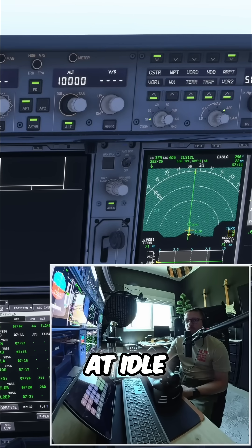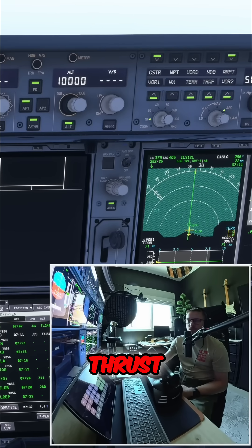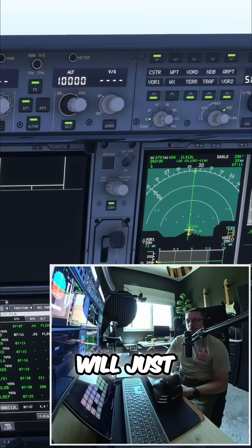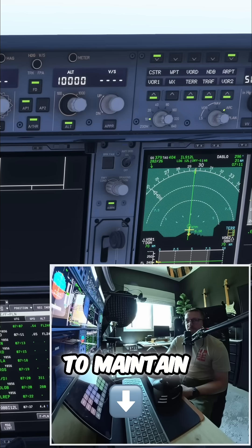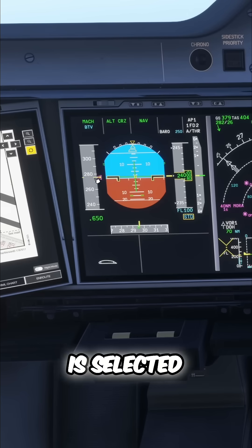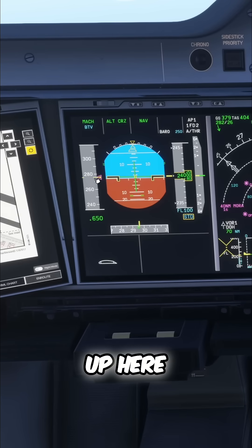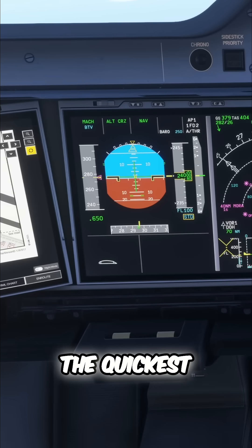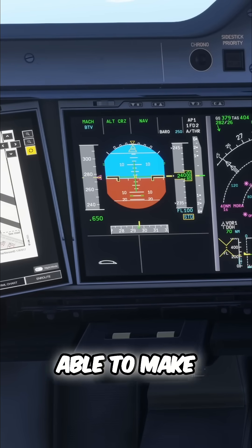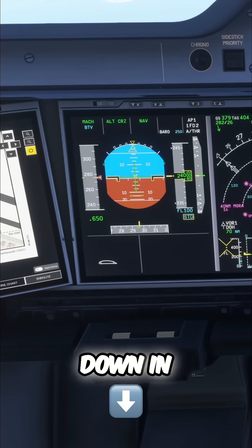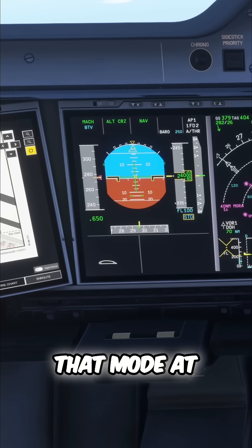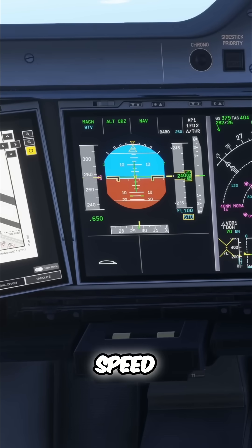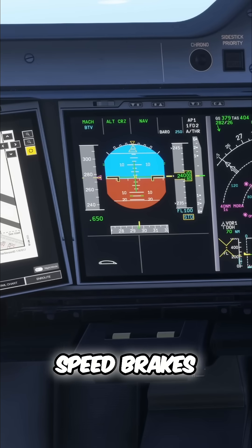So at idle thrust, the aeroplane will just pitch down to maintain whatever speed is selected up here, and that will be the quickest you'll be able to make the aeroplane go down in that mode at that speed without using speed brakes.